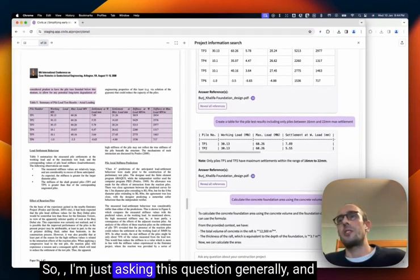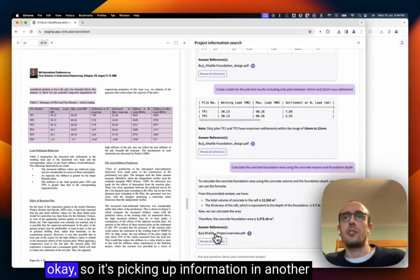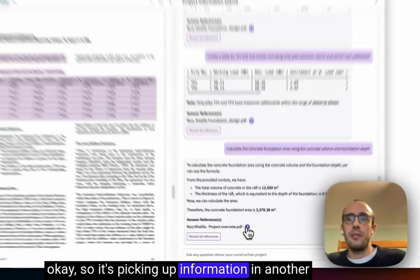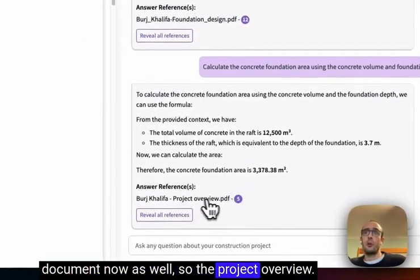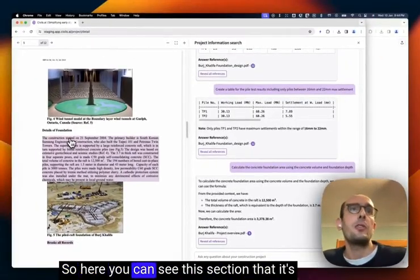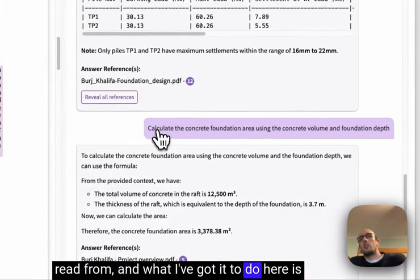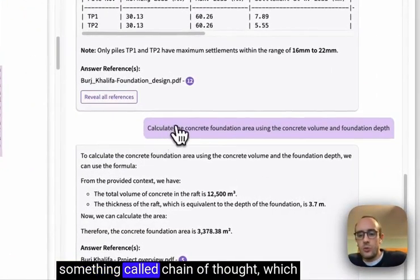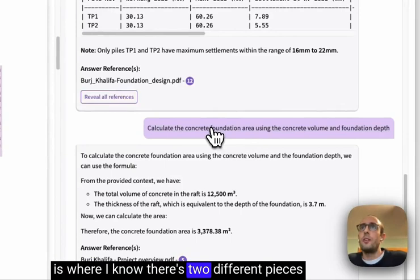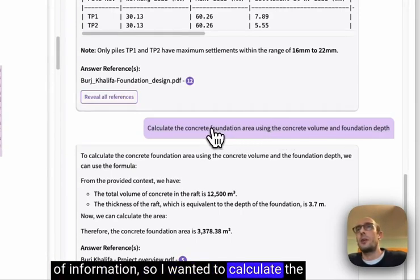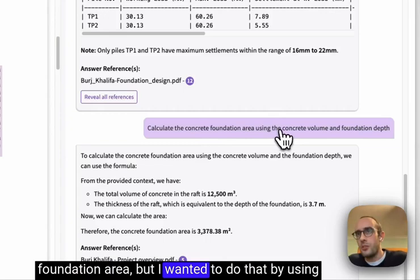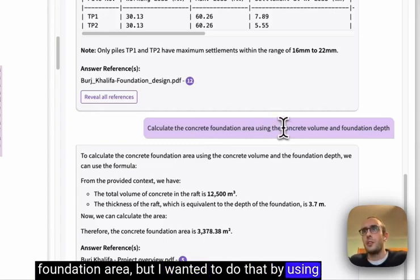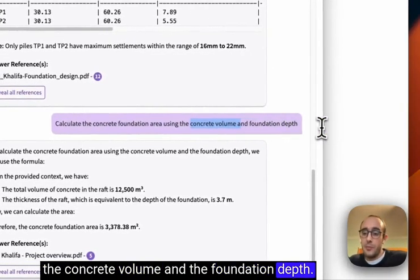I'm just asking this question generally and it's picking up information in another document now as well. So the project overview. So here you can see this section that it's read from and what I've got it to do here is something called chain of thought, where I know there's two different pieces of information. I wanted to calculate the foundation area, but I wanted to do that by using the concrete volume and the foundation depth.